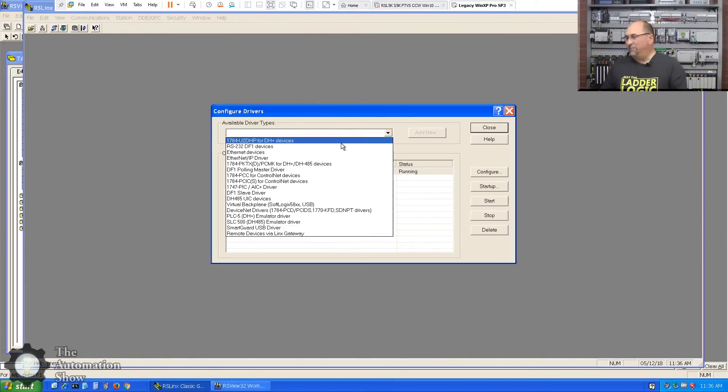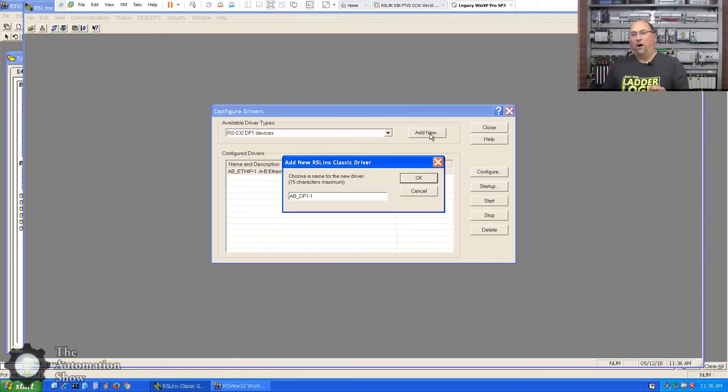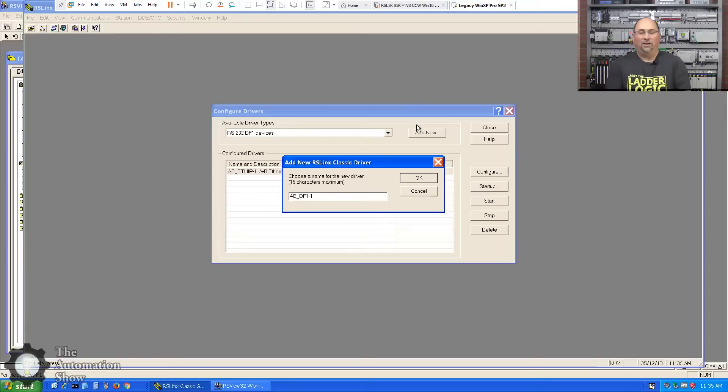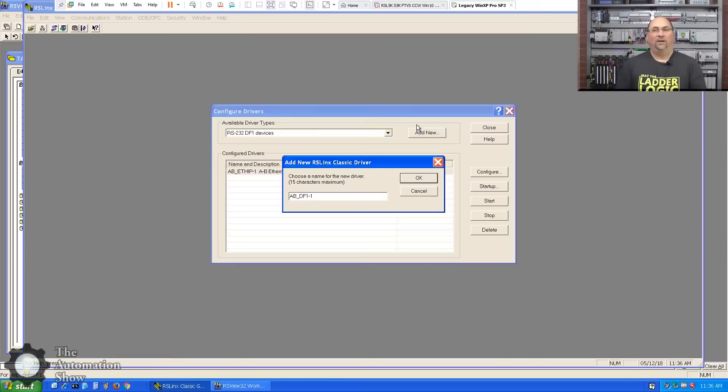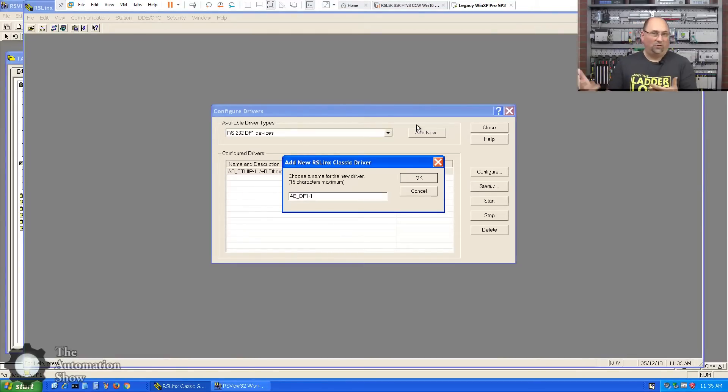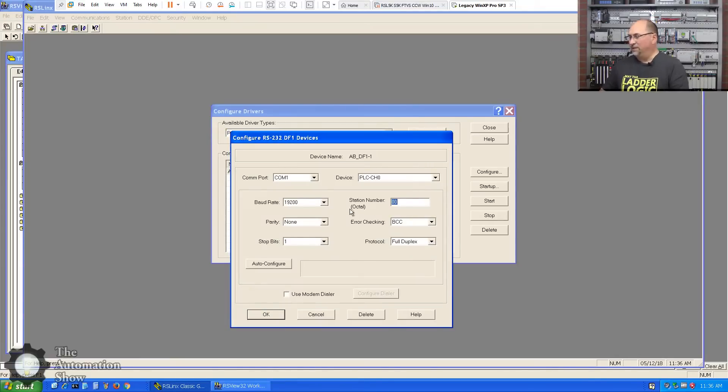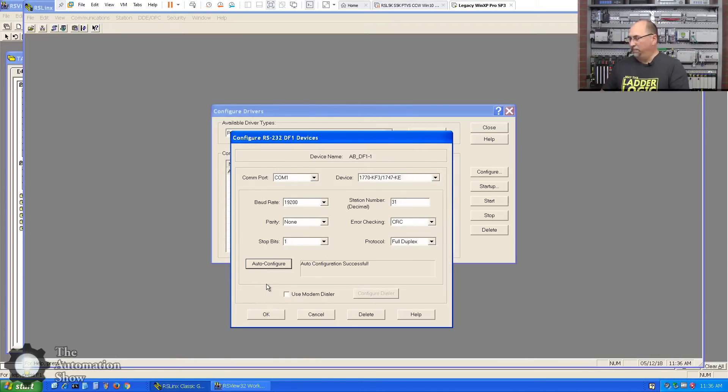The first one I'm going to add is an RS232 DF1 Devices driver for our KF3. If you've watched the previous episodes, you know we've been using a KF3. I am on the hunt for a PKTX card. Right now they're all kind of really pricey, around $200, so trying to find one in the used market that's very inexpensive. So we can maybe try setting that up and see how that works. But in any case, this will be our KF3 that's on COM1 now, and I'm going to switch it over to KF3 and I'll do an auto config. And it's successful, excellent.